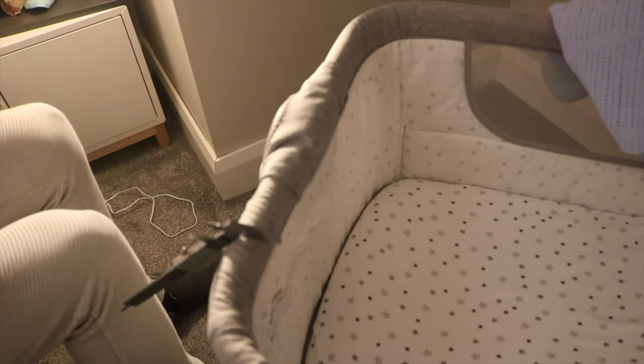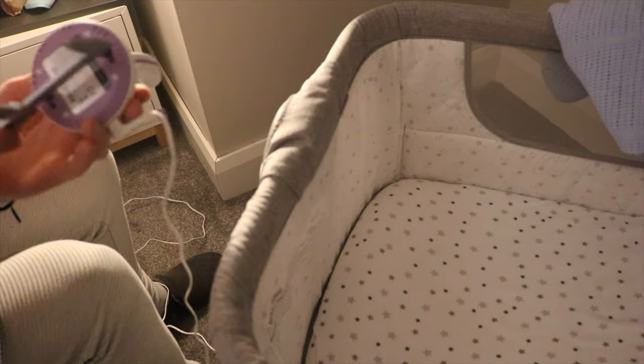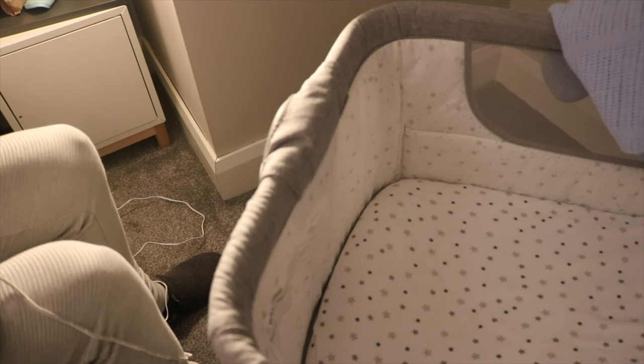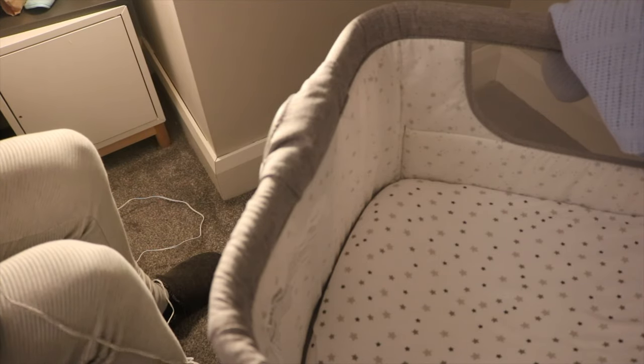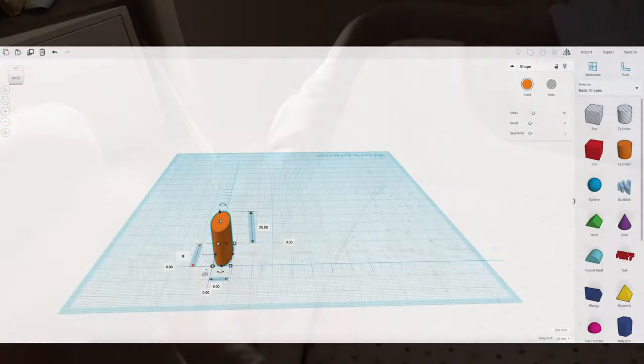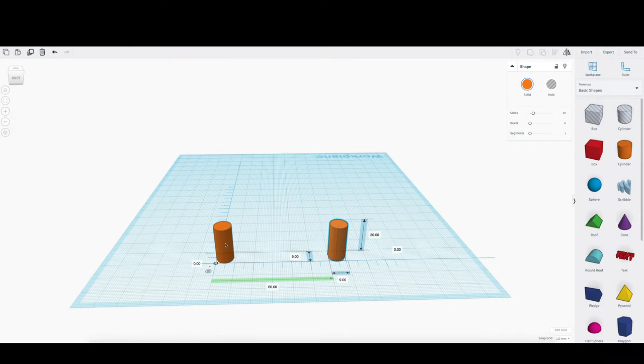I took some measurements. It had to be simple—have some way of securing onto the sleeper and then fitting into the two holes on the monitor itself. You'll see now in